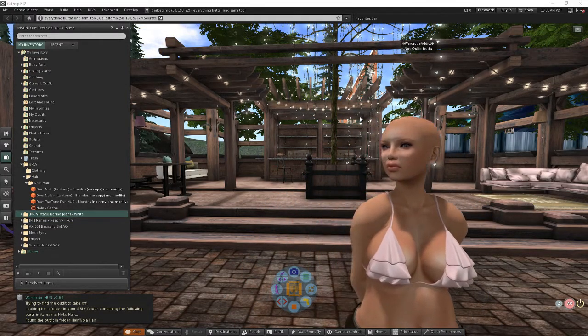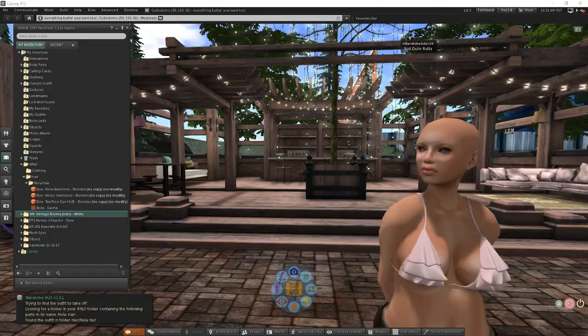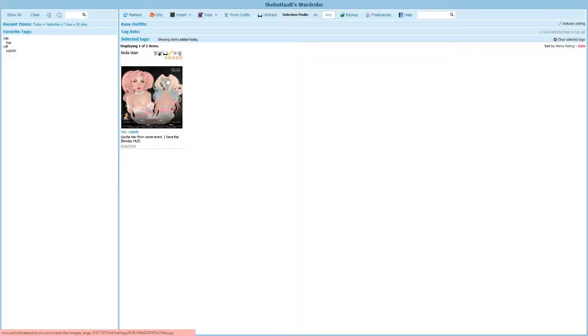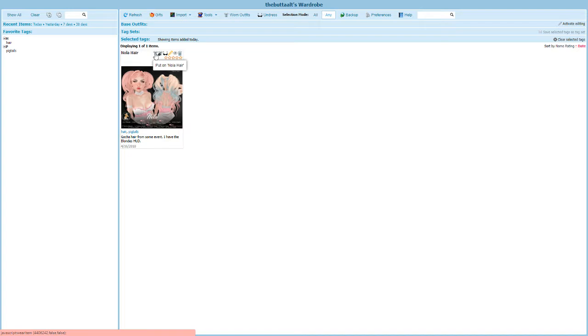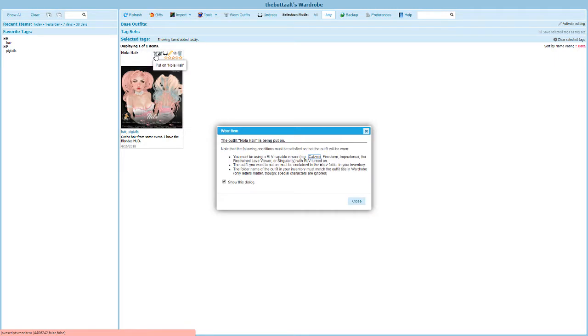Let's use wardrobe to put my hair back on, so let me jump back into my wardrobe here. And this very first button here is going to allow you to put on the hair. And when you click this button what it's going to do is it's going to put on everything that you have inside of the folder that you created. So I'm going to click on this and it tells me outfit NOLA hair is being put on.